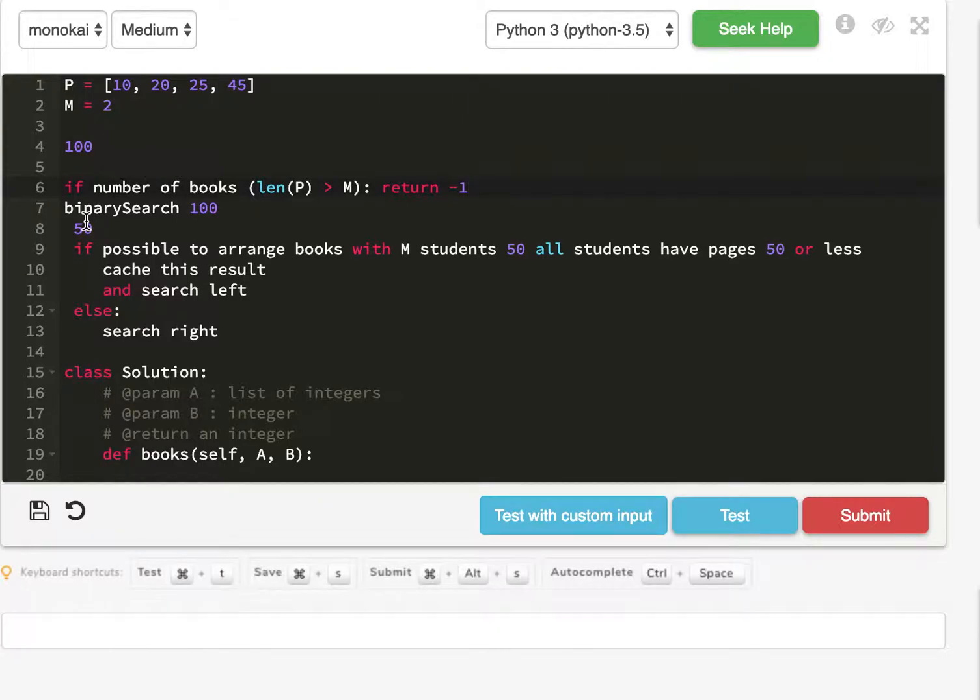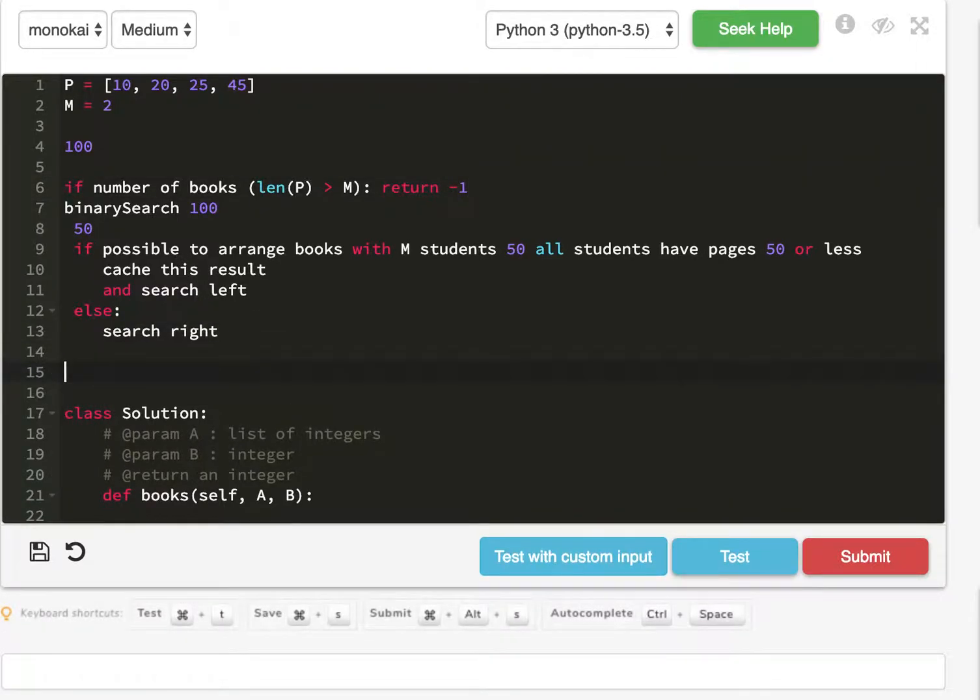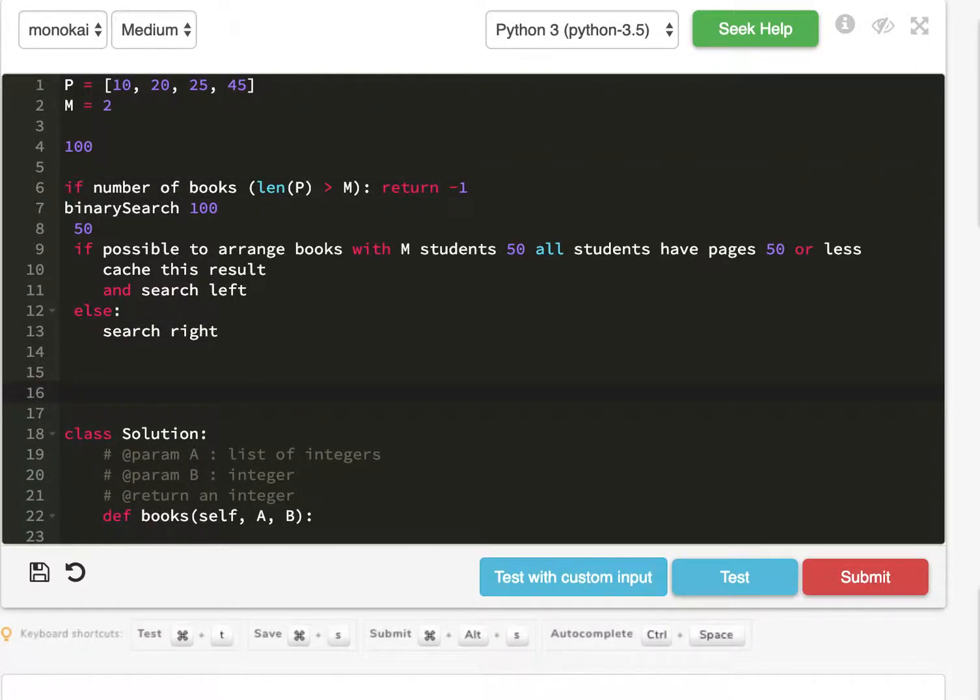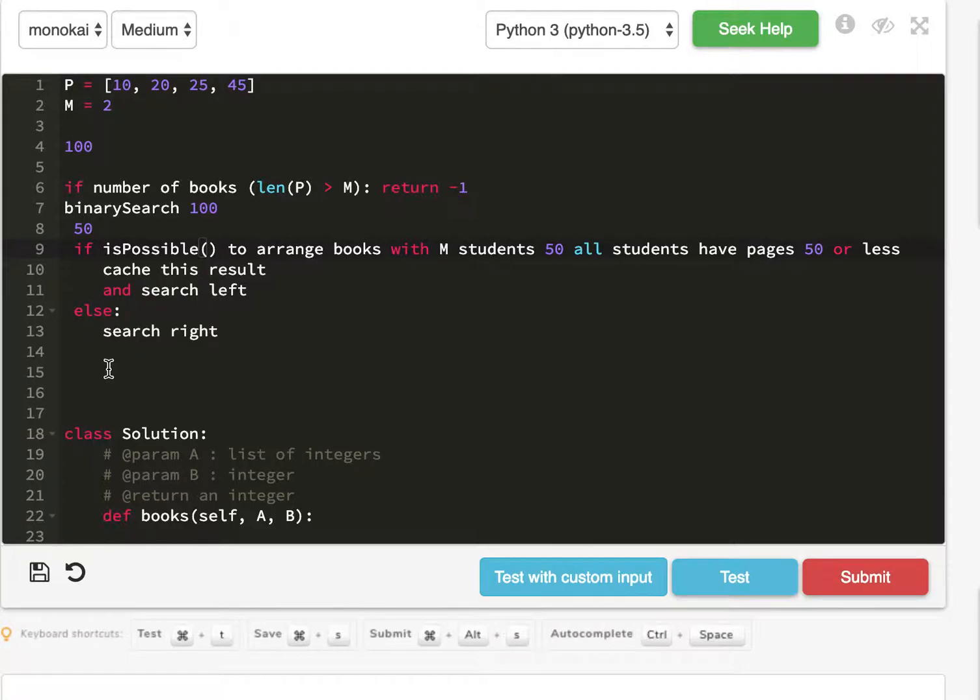So if you have less books than students, you would not be able to solve this problem. And so now we can think about the isPossible function. And so the isPossible function to check if something is possible.